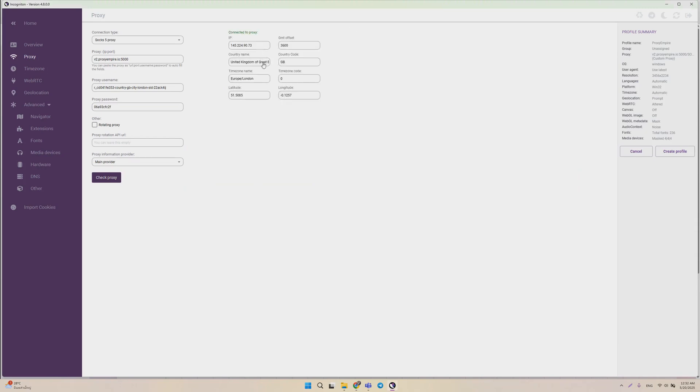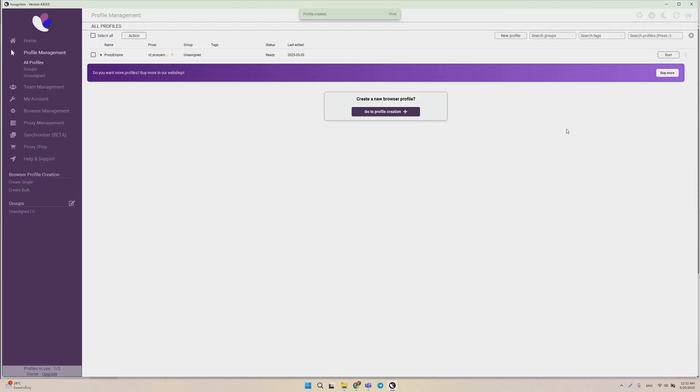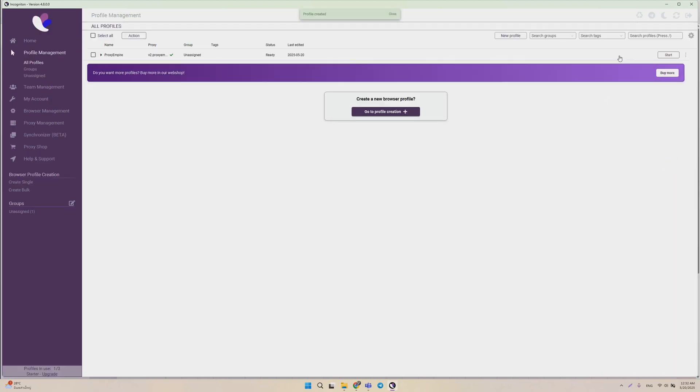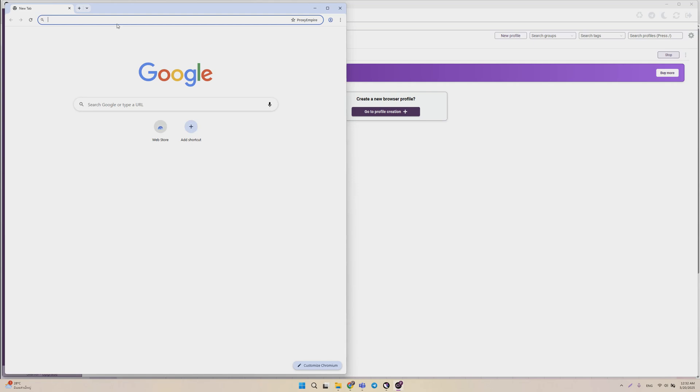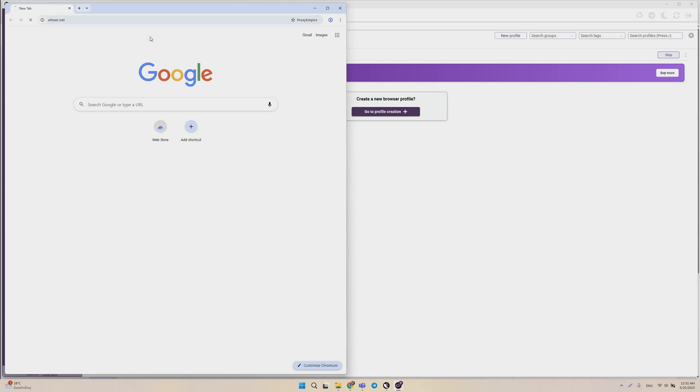Here we go. We see we have a proxy from the UK. Click Create Profile. And then we can click Start Profile. Usually I'd advise you to just open Hoer.net or one of the other IP checker websites, just to double-check that everything is set up correctly.